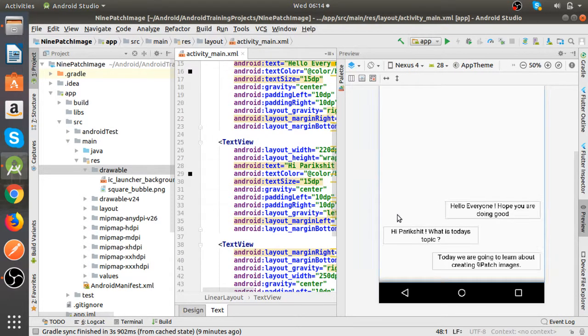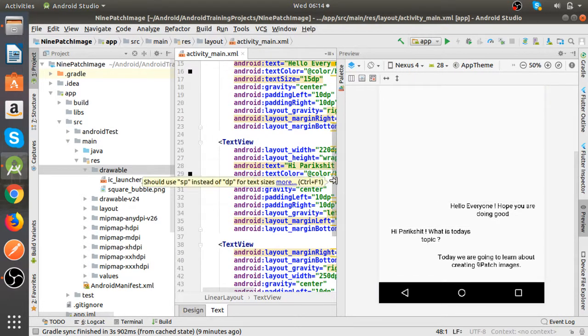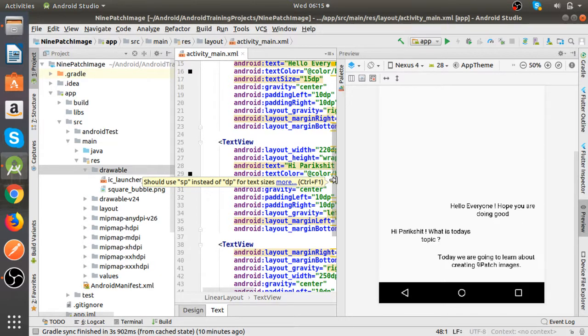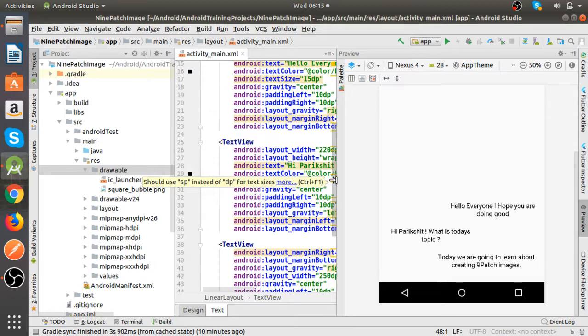So in chat applications or in chat views you see that these text views are wrapped with chat bubbles which get resized according to the size of the text view.